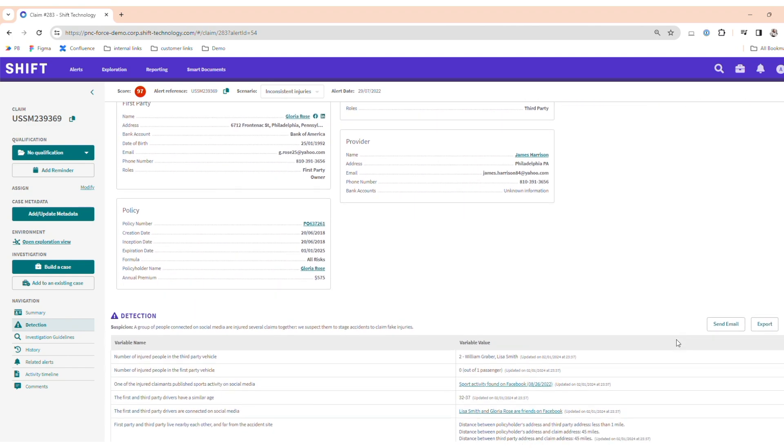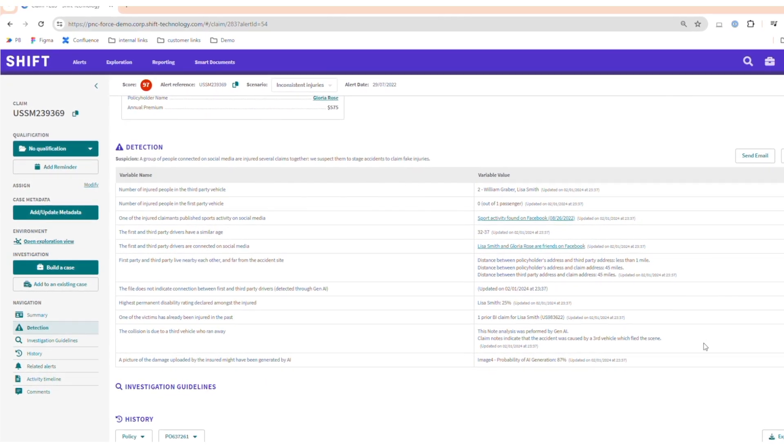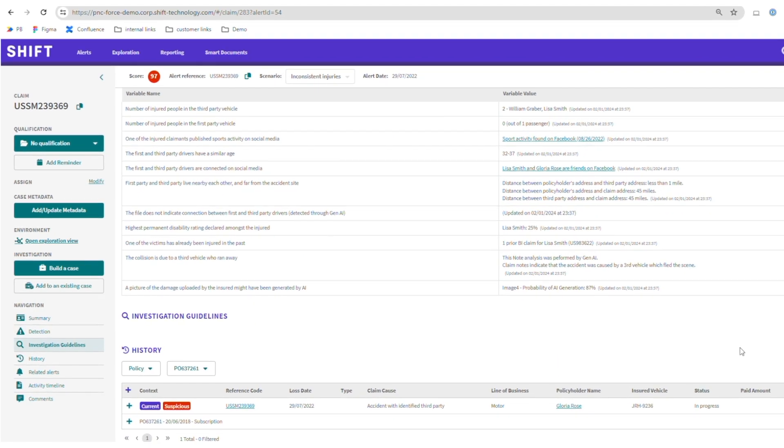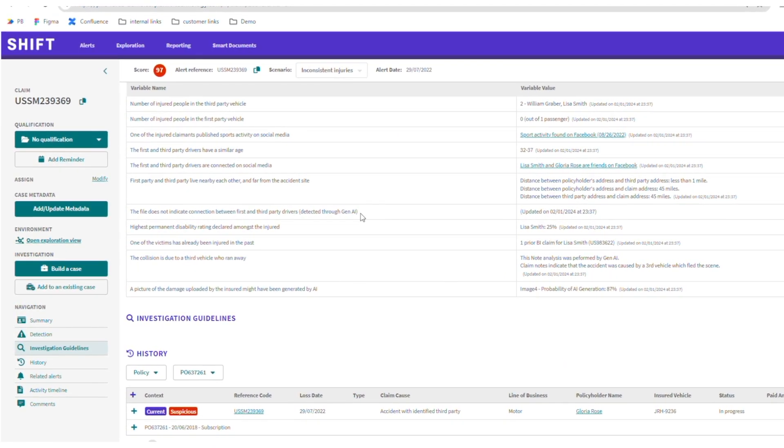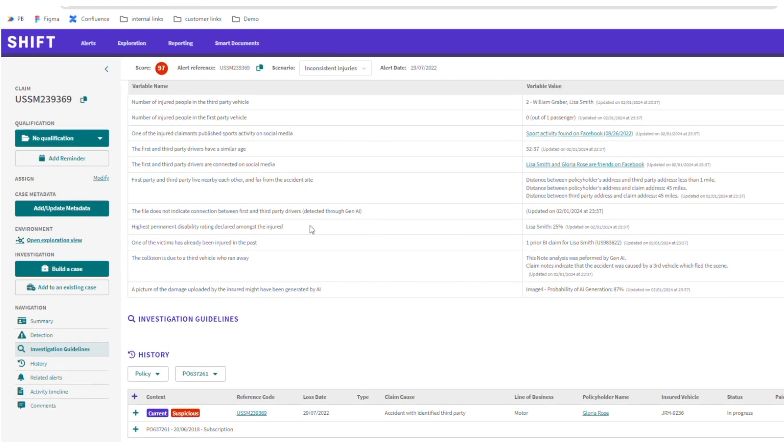The summary indicates that the claim has some major concerns, including inconsistent statements, past encounters between the two parties, and excessive repair estimates.